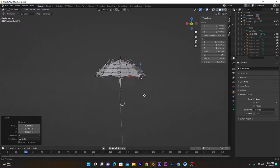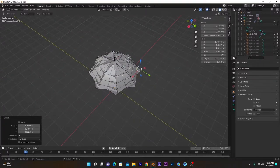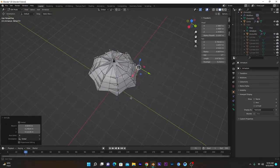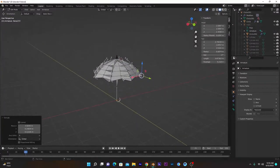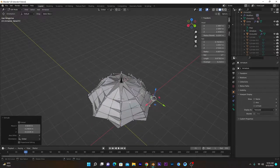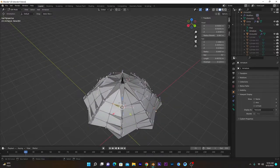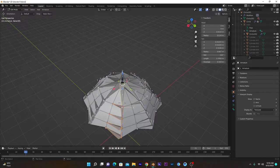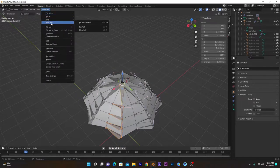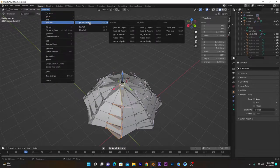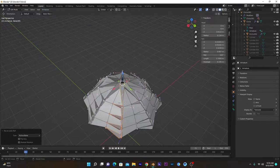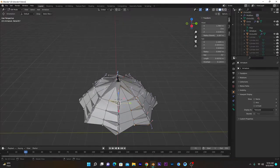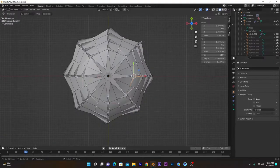All bones are created. Before going into pose mode, we will have to recalculate the roll for all bones. Select all bones on one side and then the main bone, go into Armature > Bone Roll > Recalculate Roll > Active One. Now all rolls of these bones are set according to the active one. Repeat this process for all sides.